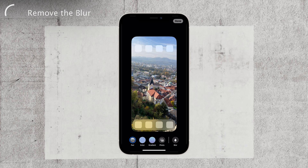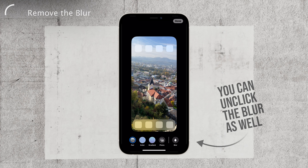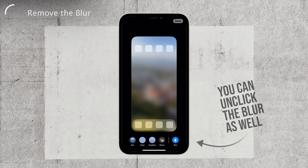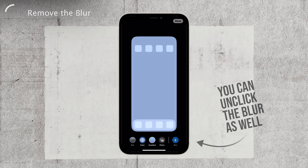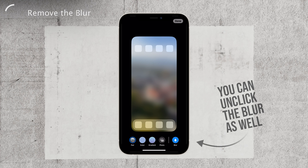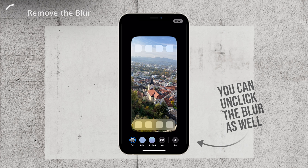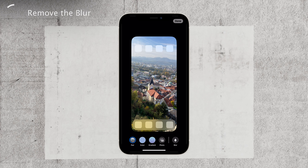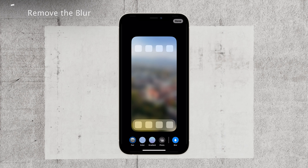Alternatively, you can explore the gradient or solid color options for a fresh and crisp home screen background. It's important to note that these changes only apply to the specific wallpaper pair you're customizing, so if you switch to a different pair, the blurriness issue may still persist as the new background will be different.